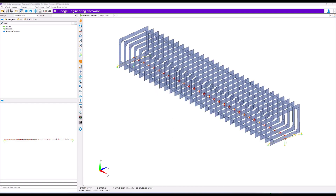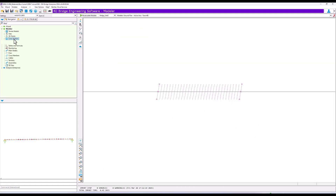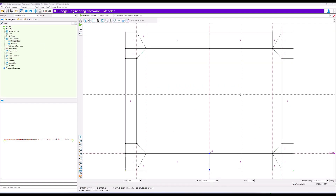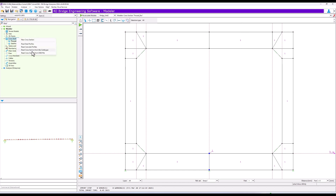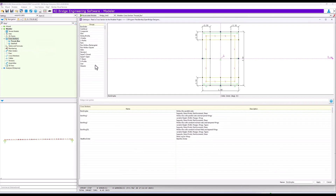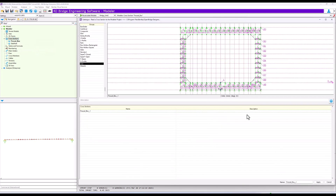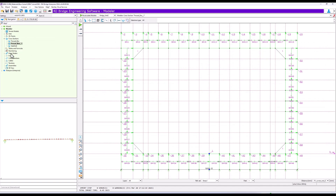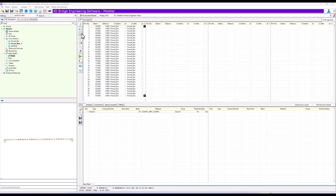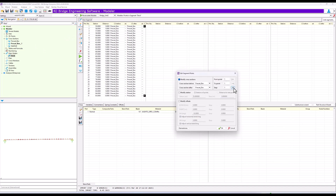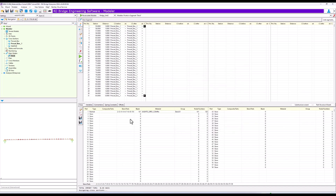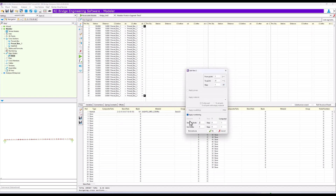We can discretize the box-covered cross-section more and introduce the FEM shell elements in RM Bridge Modeler. We have prepared one cross-section with this information that we can introduce in the model. In main girders, we can insert the slave node numbering.